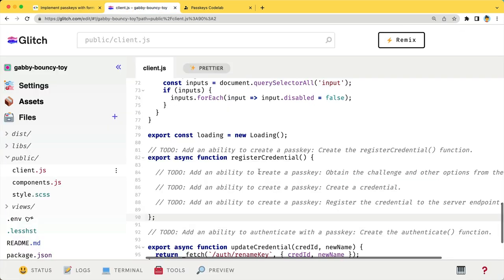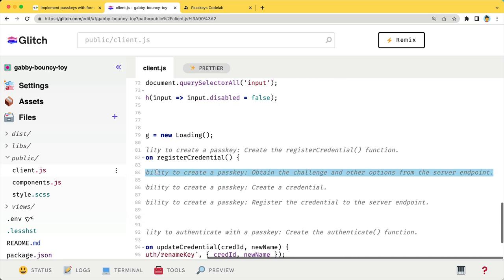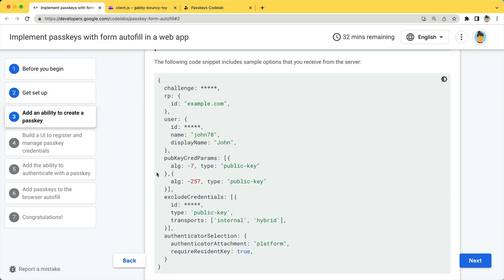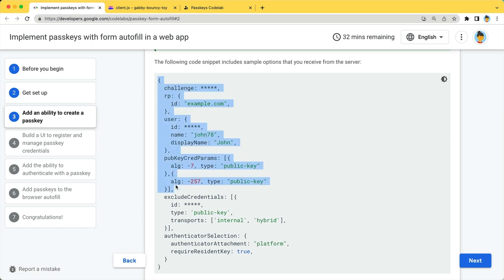Luckily, we already have the server side done. You can just fetch information from an endpoint. And the JSON object you'll receive from the server looks something like this. There's a lot of stuff in there. I will not go over all of them,